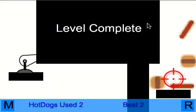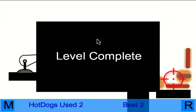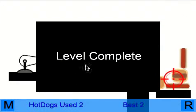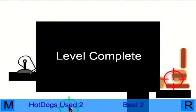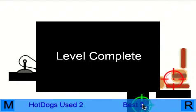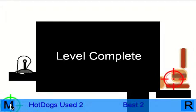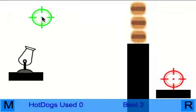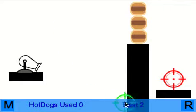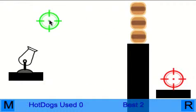Now I fired two hot dogs that time. And you can see it's got hot dogs used two and we've got a best of two. Go back to the menu and it'll save and load your best scores. So there's all the save and load code in there.